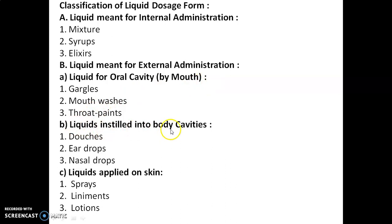Liquids for oral cavity, which are taken by mouth, are of three types: gargles, mouthwashes, and throat paints. Liquids instilled into body cavities are of three types: douches, ear drops, and nasal drops. Liquids applied on the skin are again of three types: sprays, liniments, and lotions.